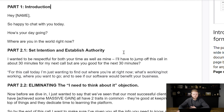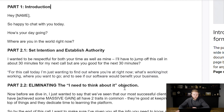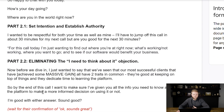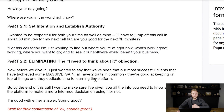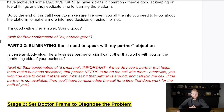In the next part, you want to establish authority — show that you're an expert in your field and you know what you're doing. And then up front, we want to eliminate a couple objections. The first one is 'I need to think about it.' This section explains how to pre-address that objection so it doesn't come up later in the call. Another objection is 'I need to speak with my partner,' and it shows you how to eliminate that up front as well.